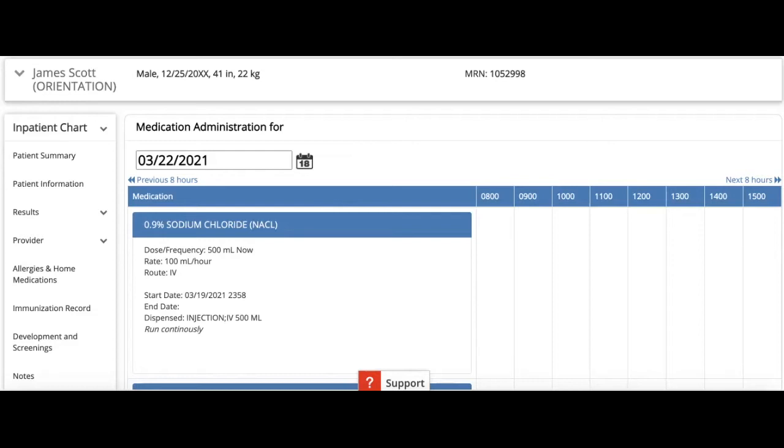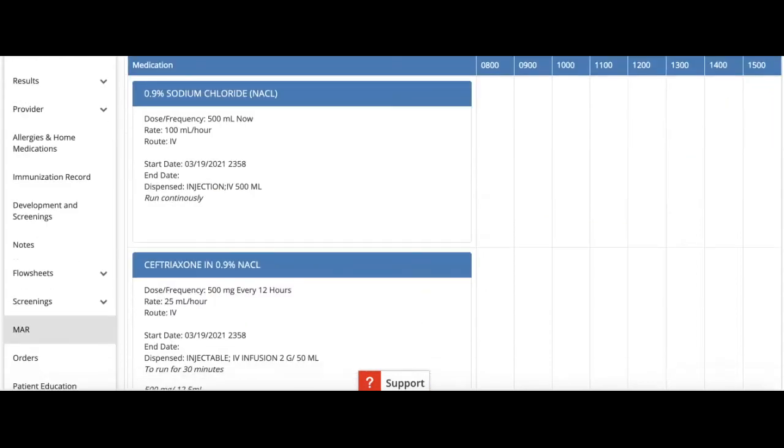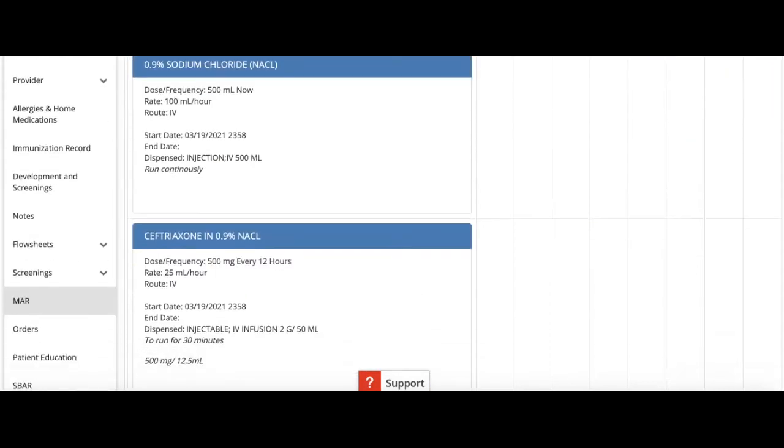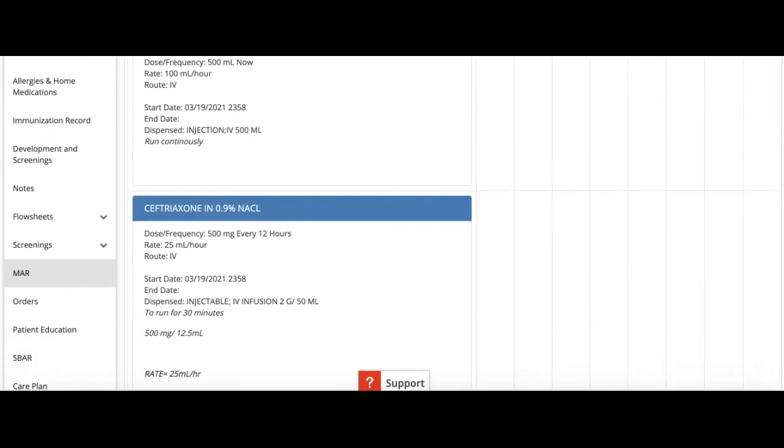Let us do our med rights. Let's check for right patient, right medication, right dose, right time, right route, and right documentation.